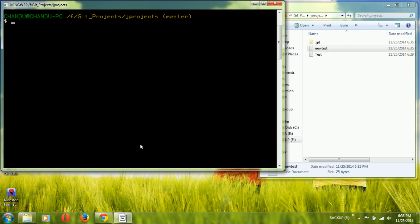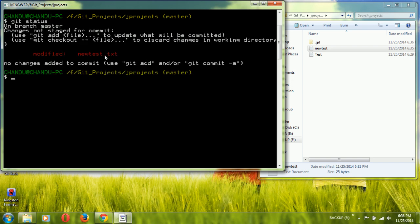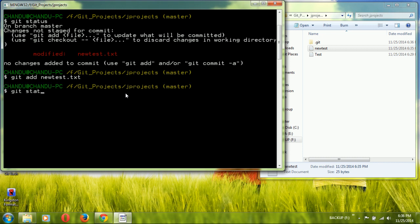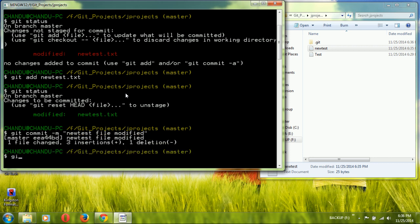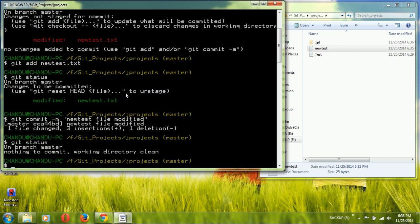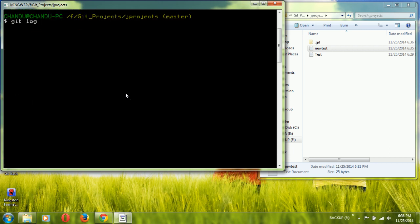To commit the modified file, first run `git add new_test` to add the changes to the staging area. Then run `git commit -m 'new test file modified'` to commit. After committing, `git status` shows 'working copy clean' — all changes have been saved to the repository.